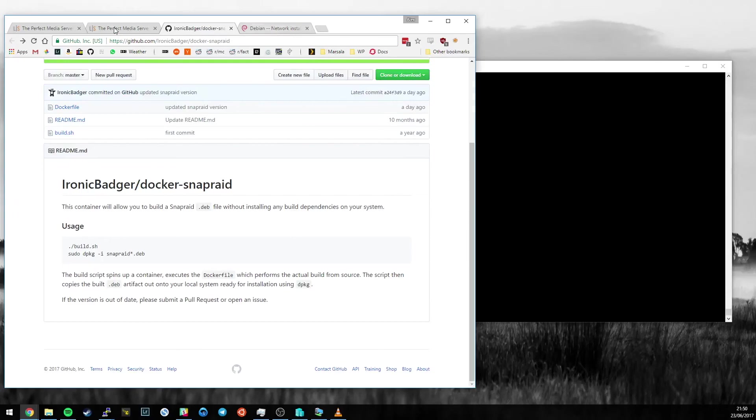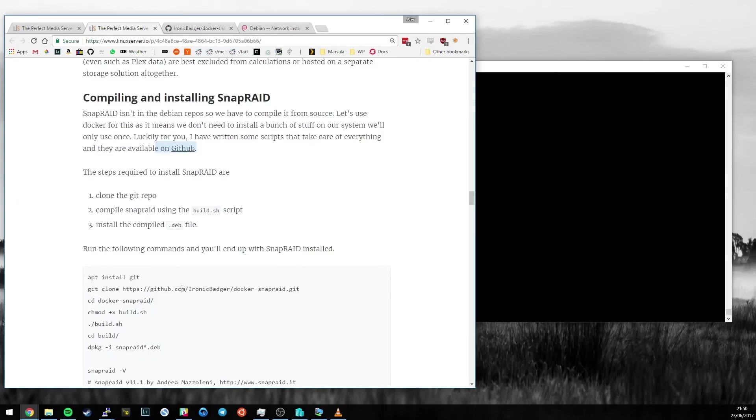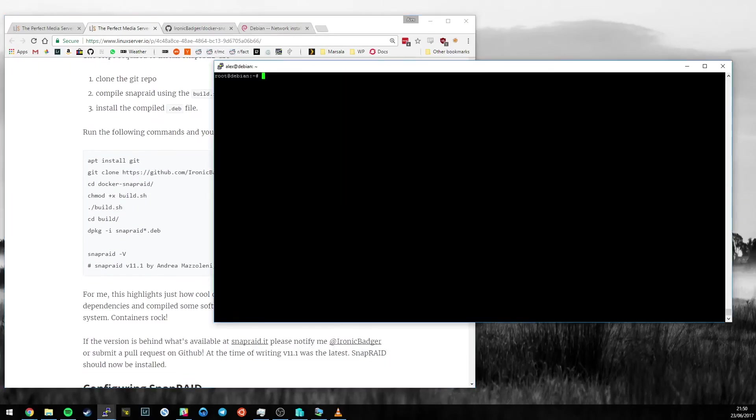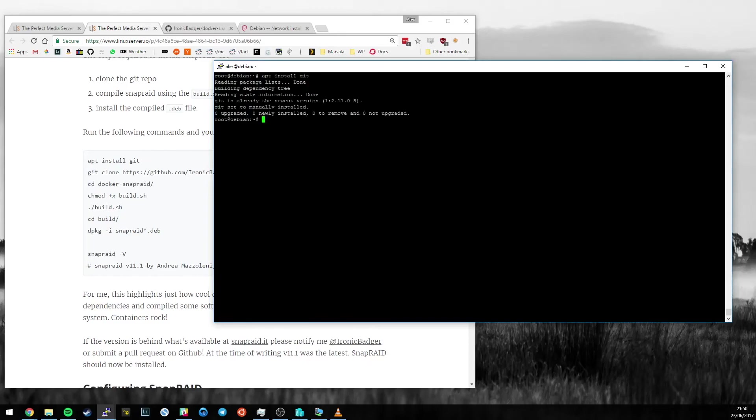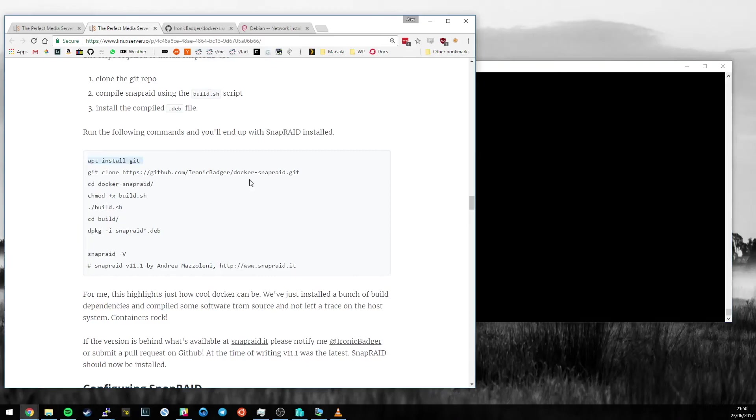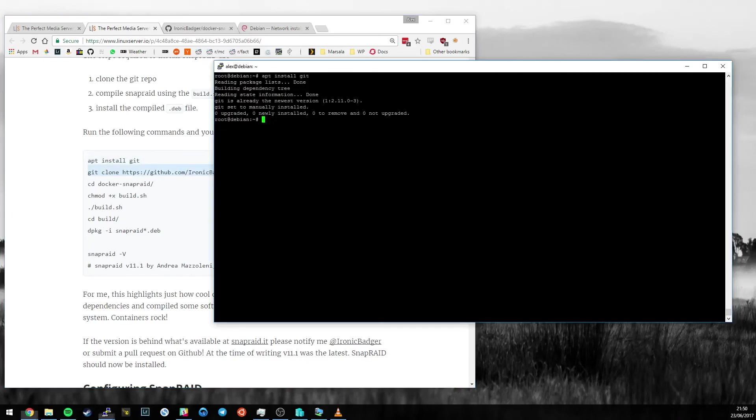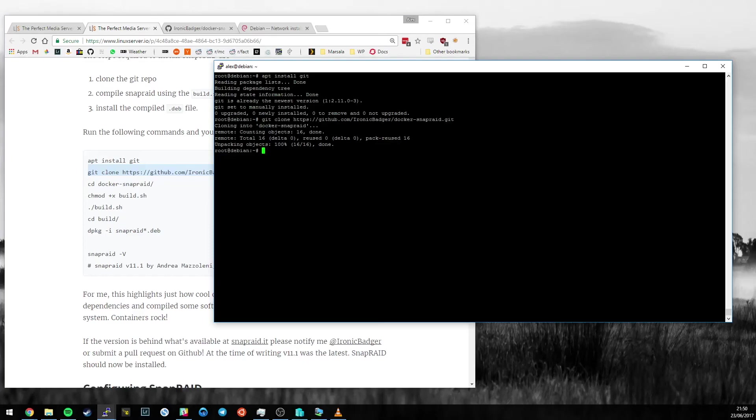Let's get that started. First things first, we need to install git. Git's already installed. I might remove that before I publish this article. Next thing, let's clone the git repository and then go into the folder of the repository.